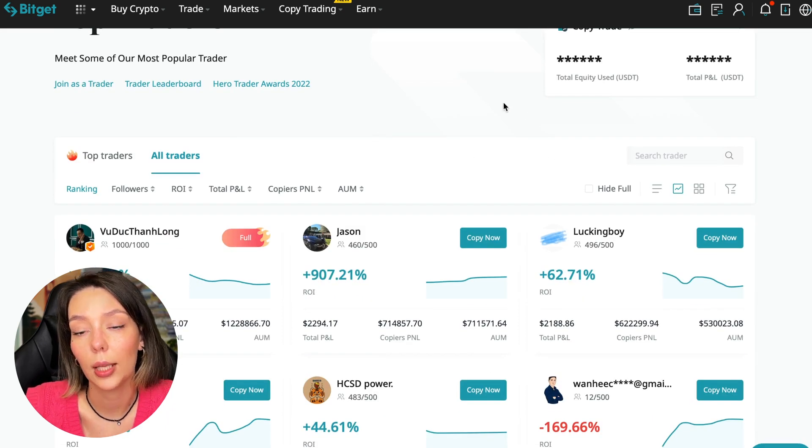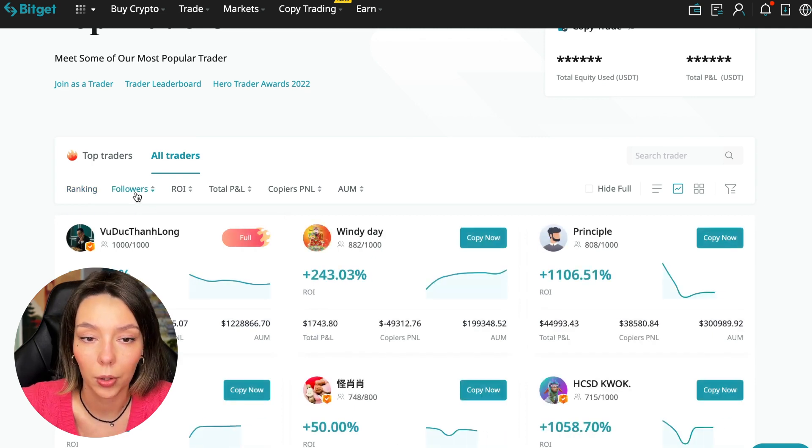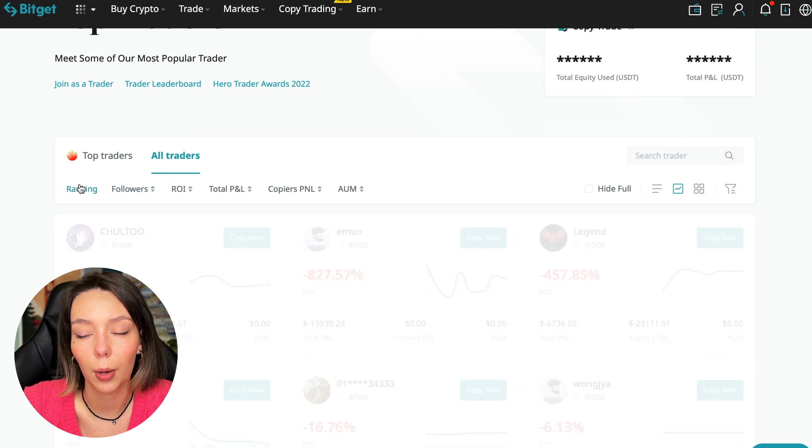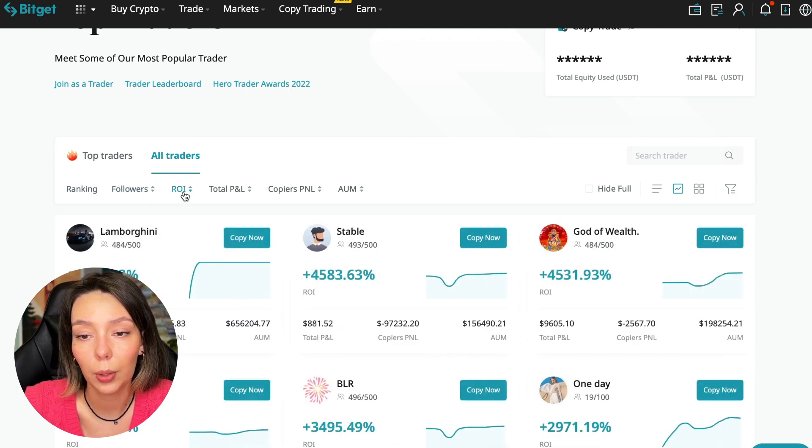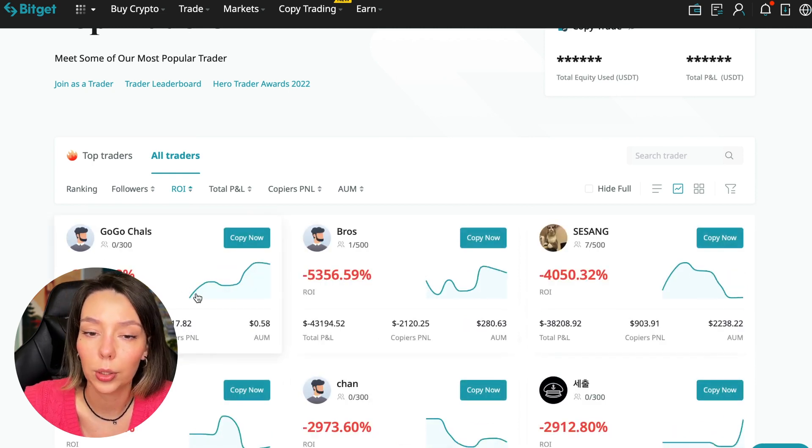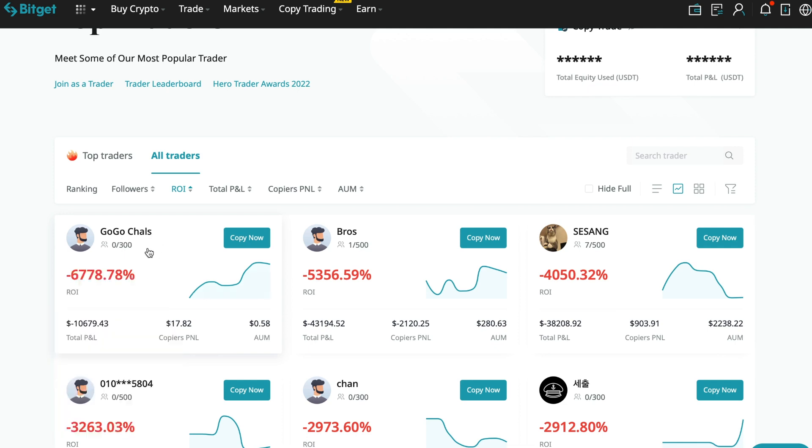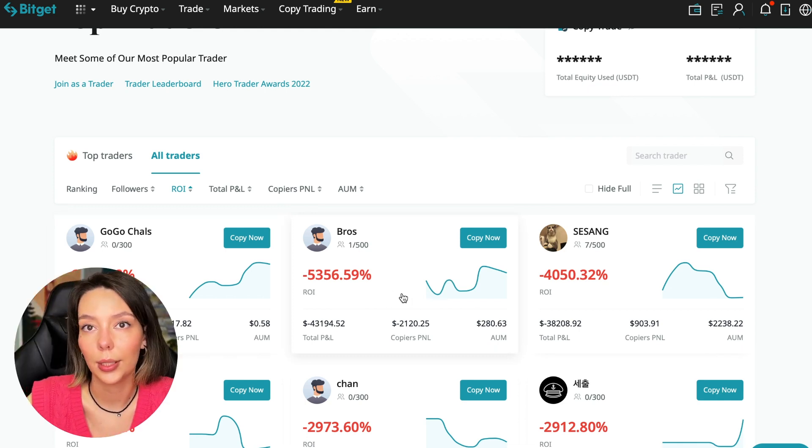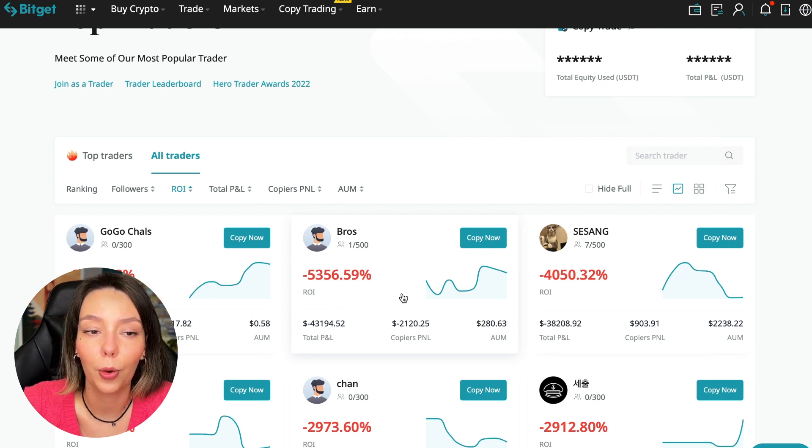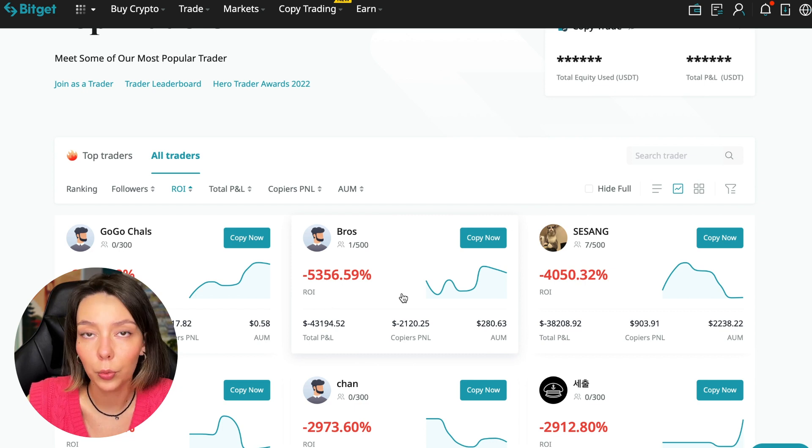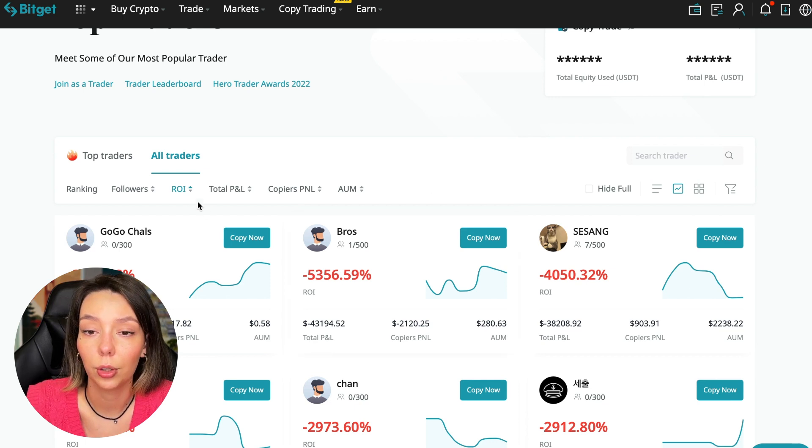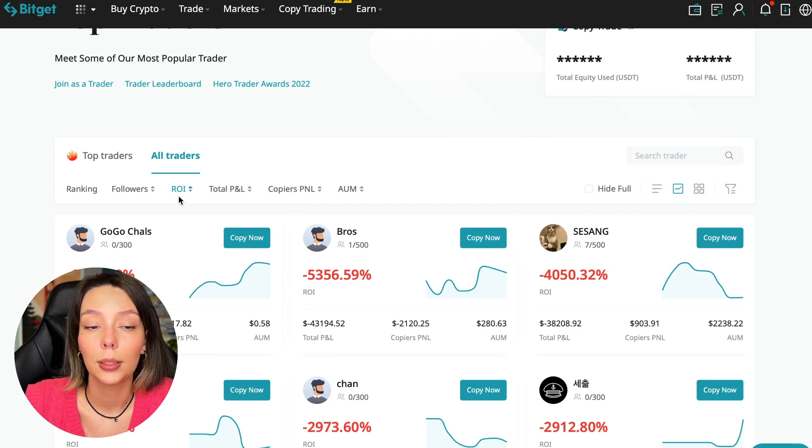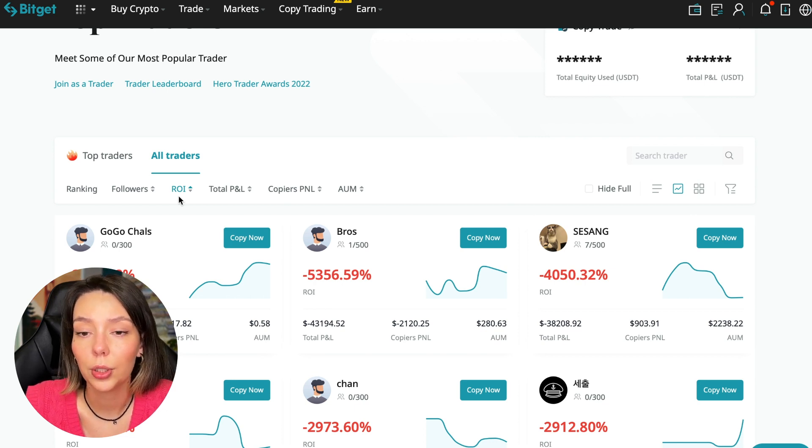Let's reset all settings and click on all traders. I will show you how to sort them and find the best ones. We have ranking here, sorting by number of followers, we can sort by ROI. We see some have really bad ones - for example, Georgia Charles has zero subscribers and minus 6,778% profit.